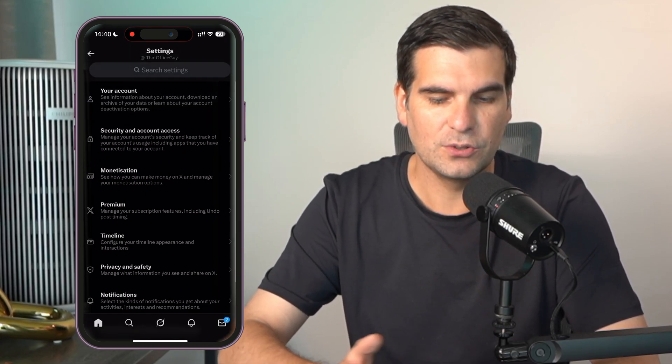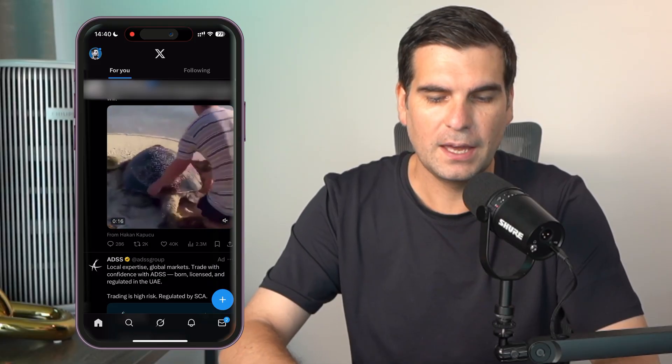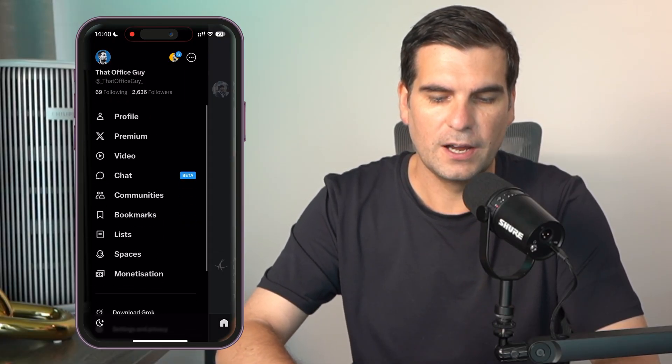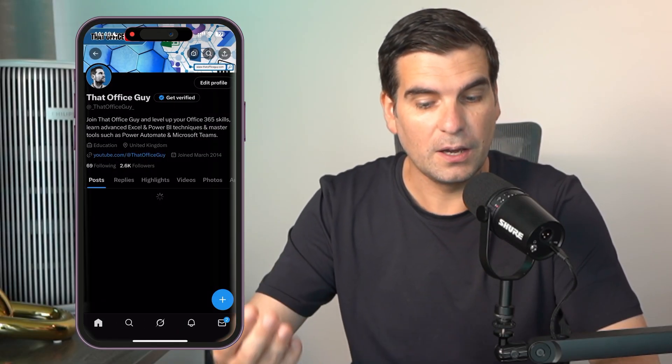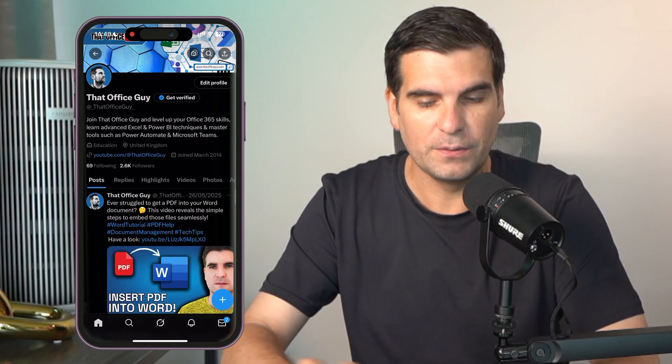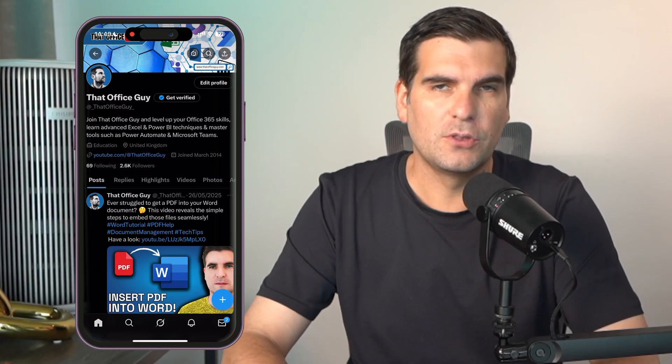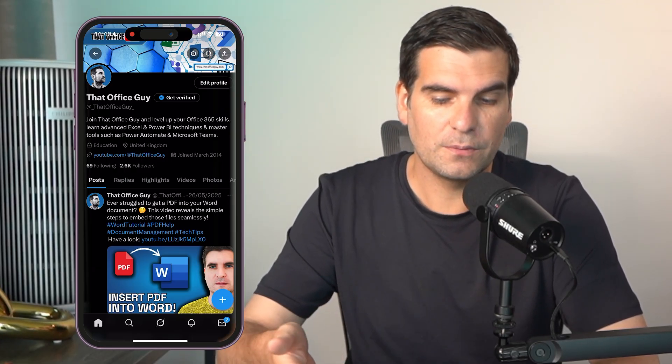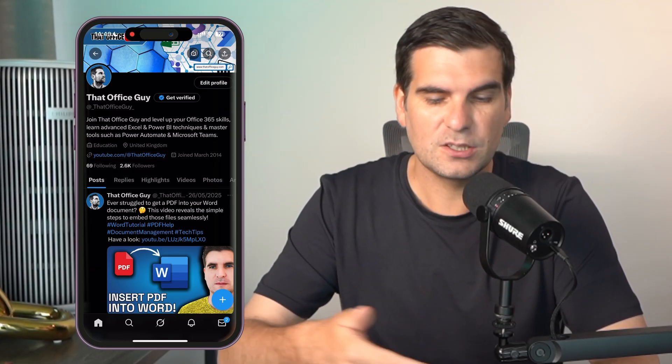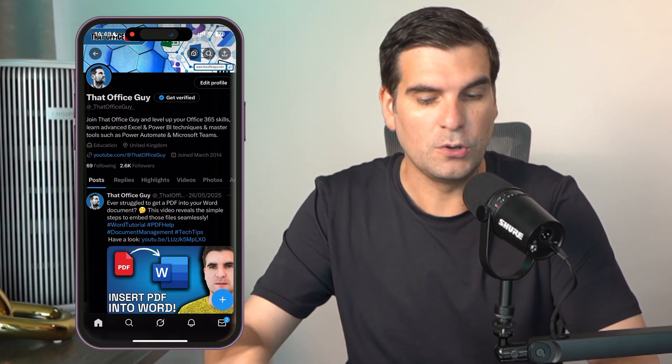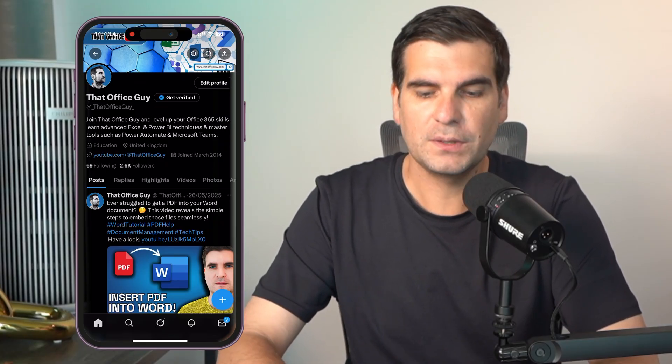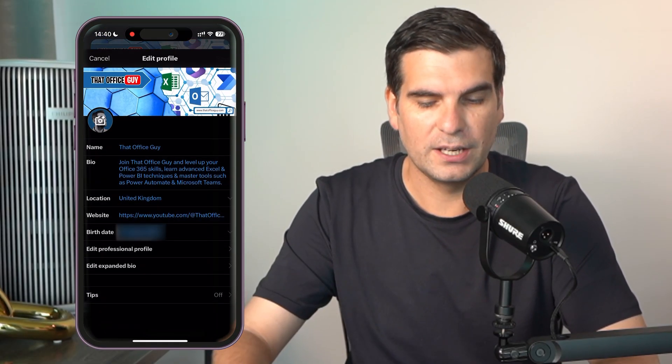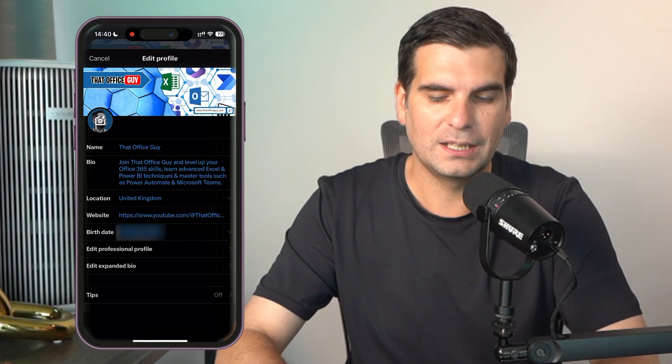So those are the two different names that you can have on x, your username and your profile name. Those are the two different ways of doing it on the desktop and on the mobile device.